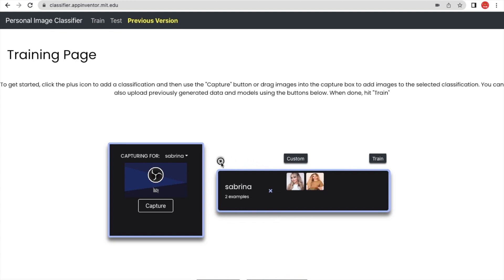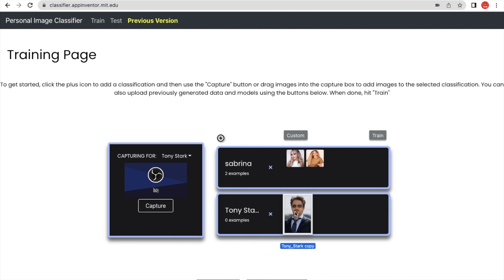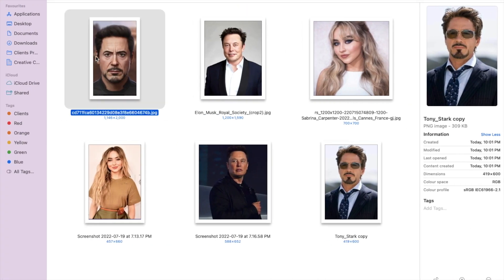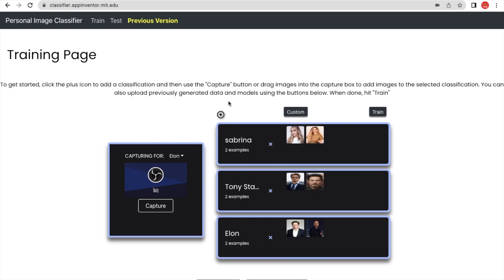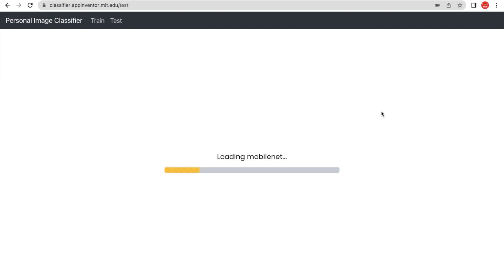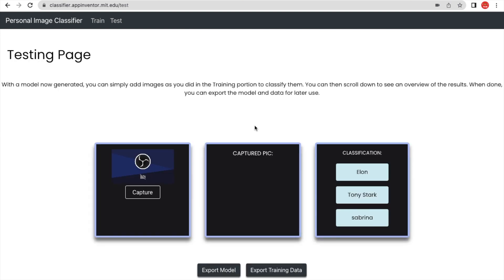This is called Sabrina. Click again and add 'Tony Stark' and enter the classifier images. Let me create one more student, Alon. Then I need to click on Train and wait some seconds. You can put multiple student images here. The website name is classifier.appinventor.mit.edu — I will give you the link in the description.